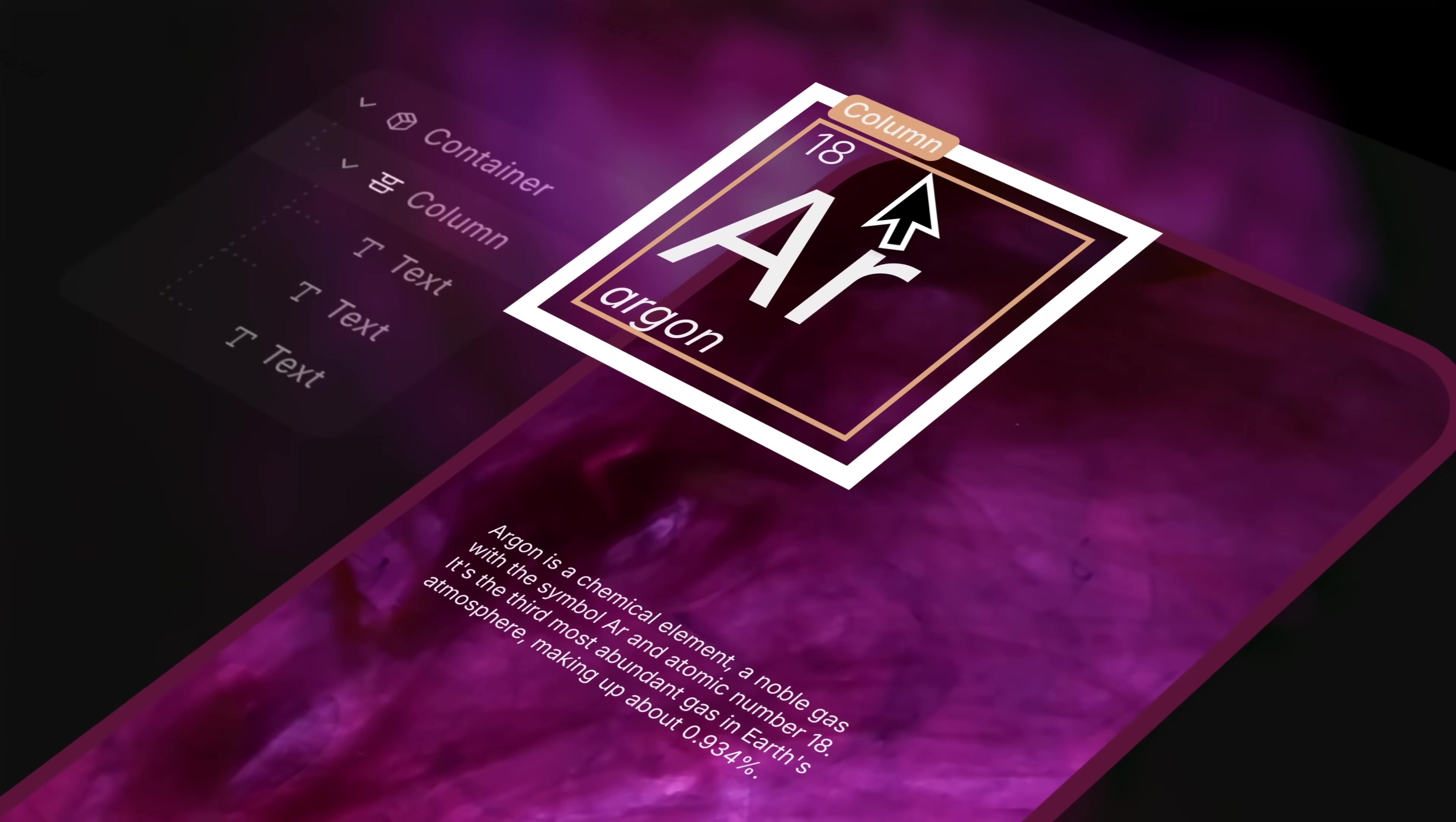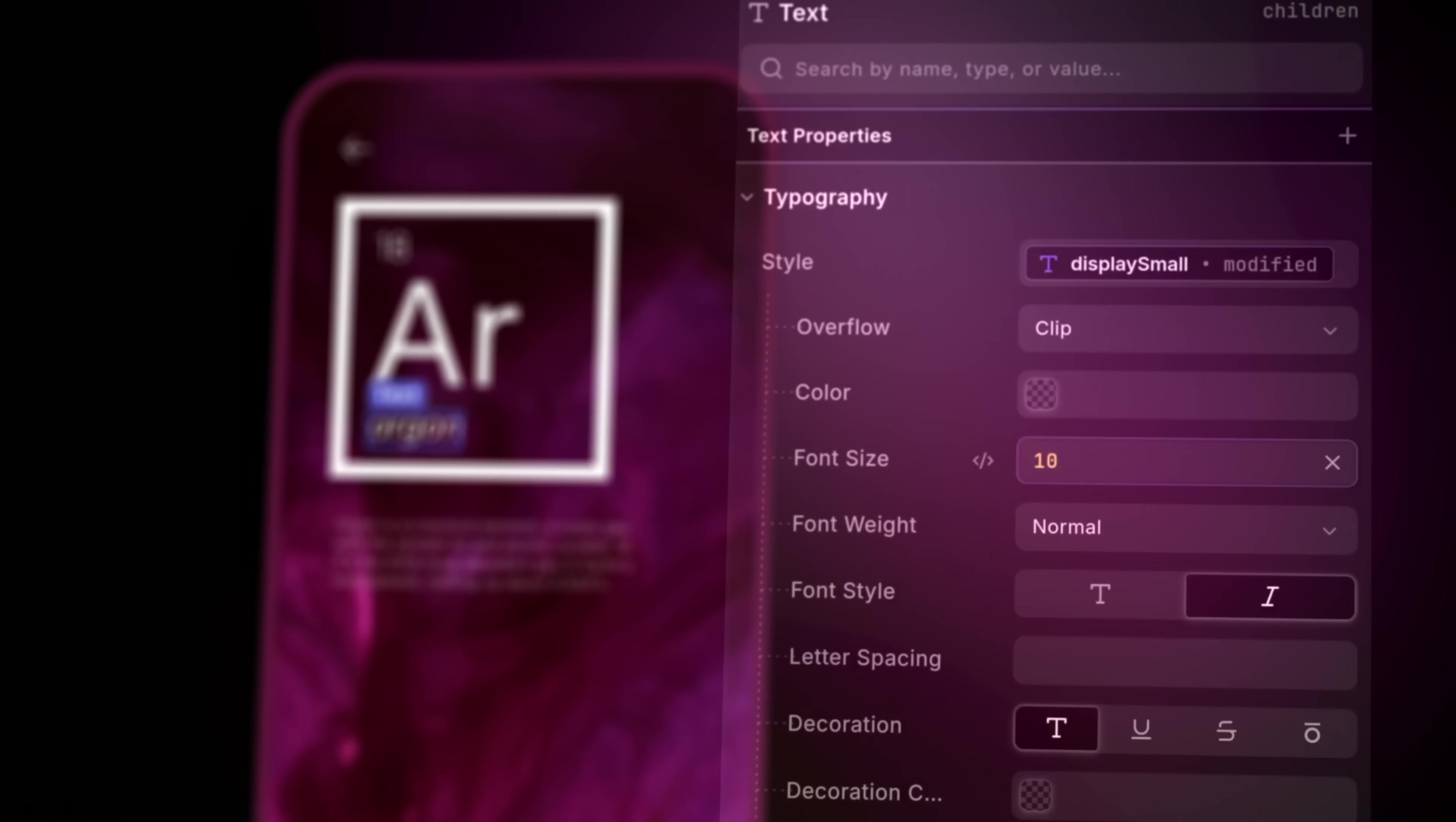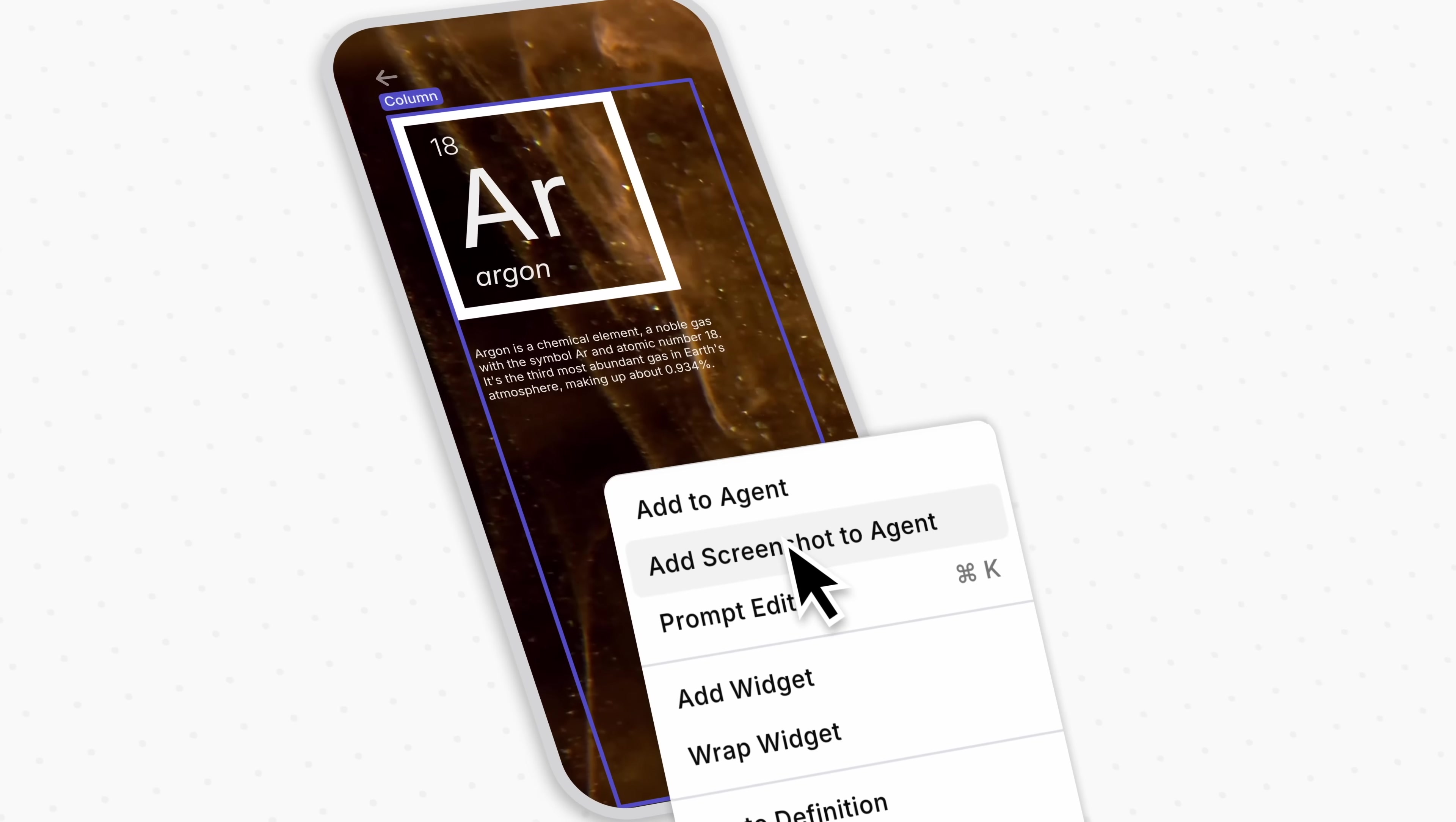you can interact with and inspect your running app and adjust any property right here in the UI. Dreamflow is code native, so your code is the single source of truth. And when you're ready to collaborate with AI, just